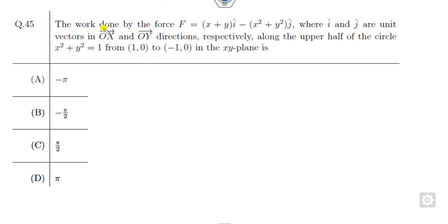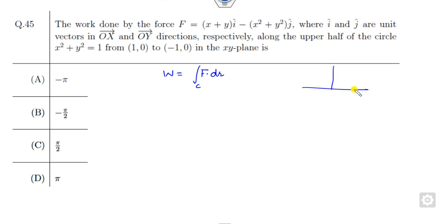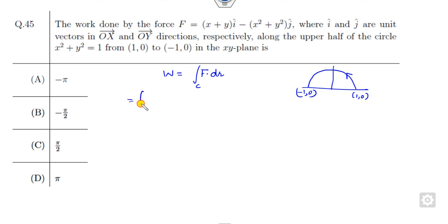Let's start with question number one. You have to find the work done of this force field F. The work done is F dot dR — you all know that — over the given curve, which is the upper part of the circle from (1, 0) to (-1, 0). The dR is dx i-cap plus dy j-cap in the x-y plane.